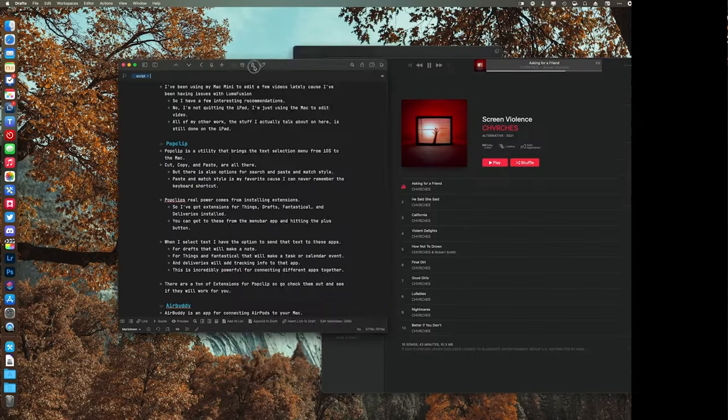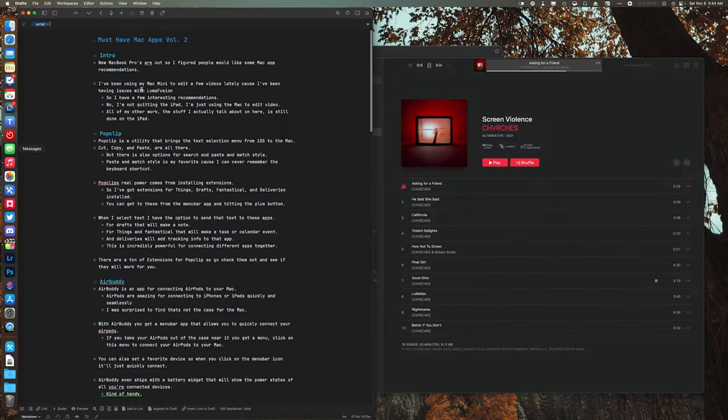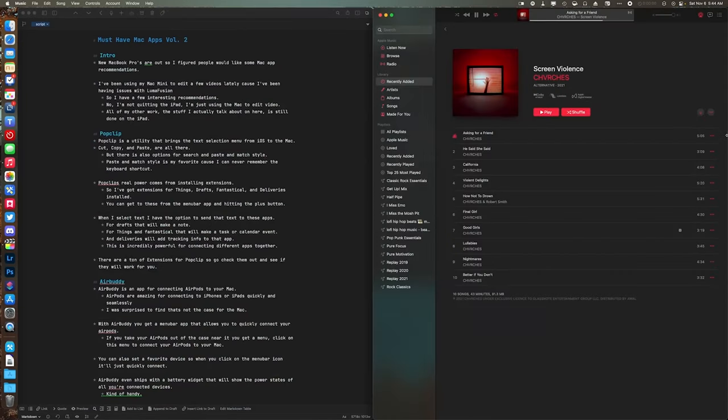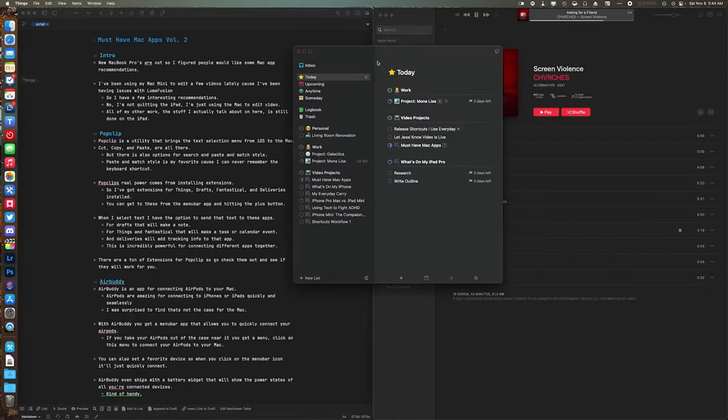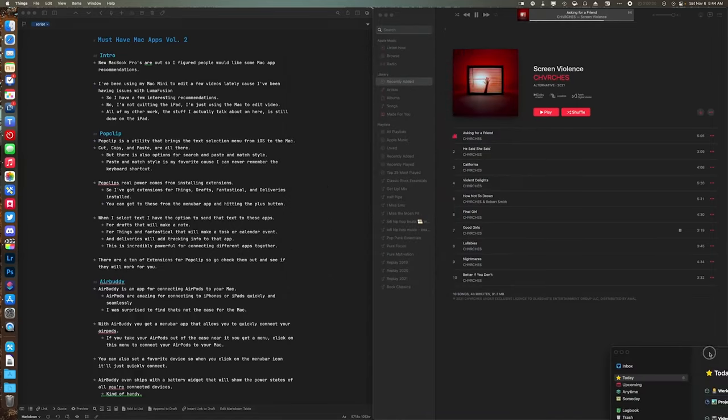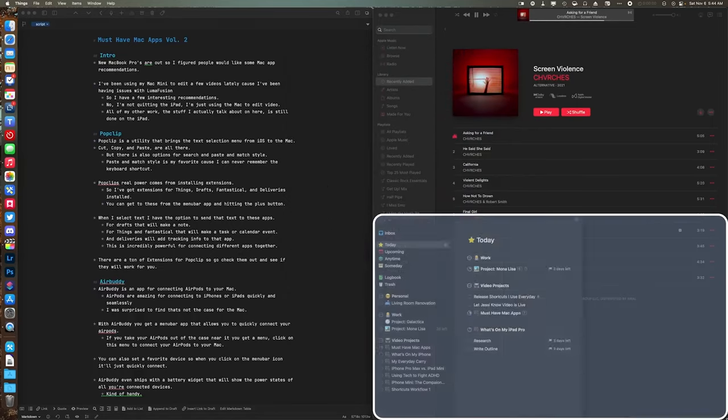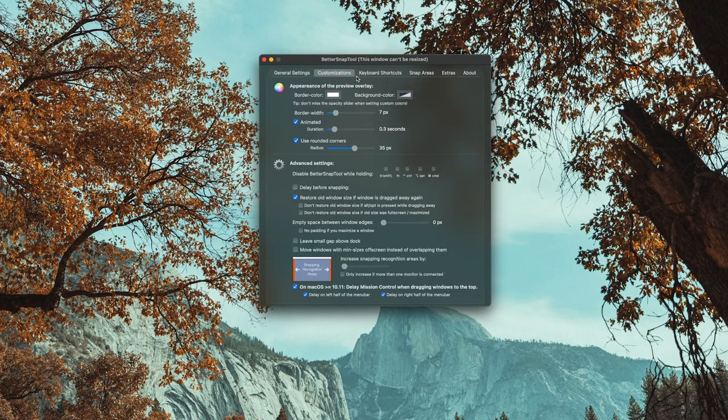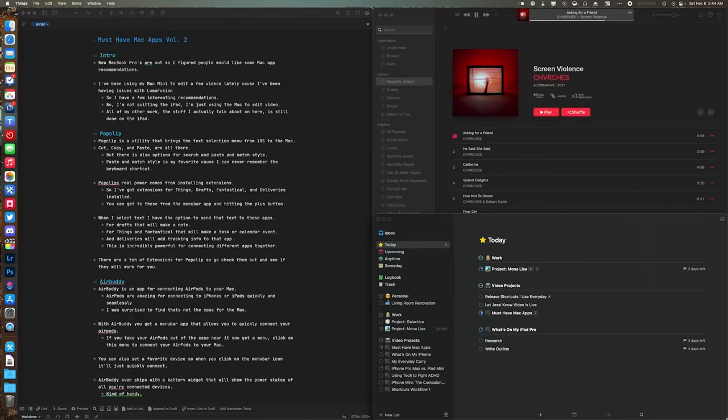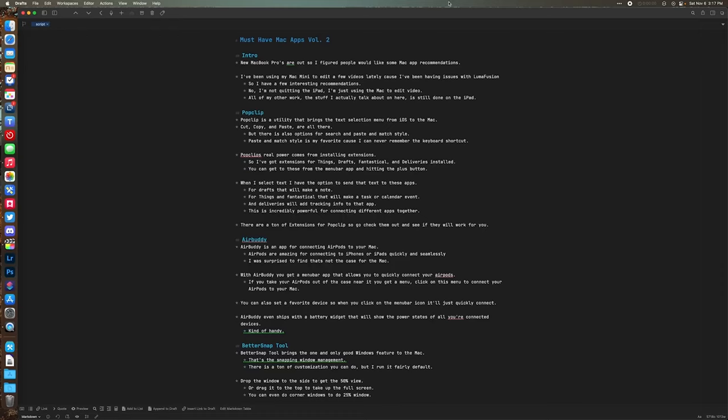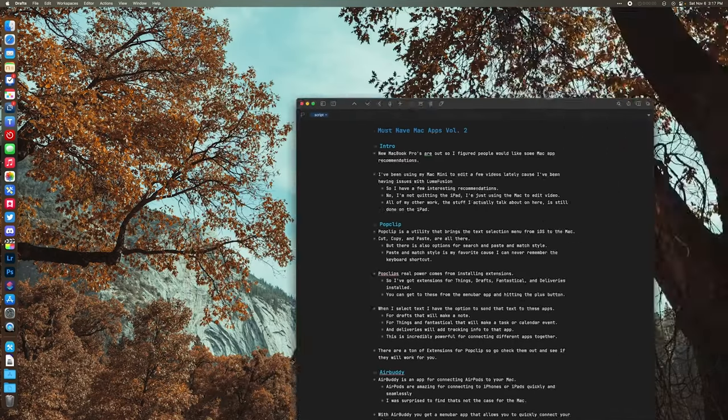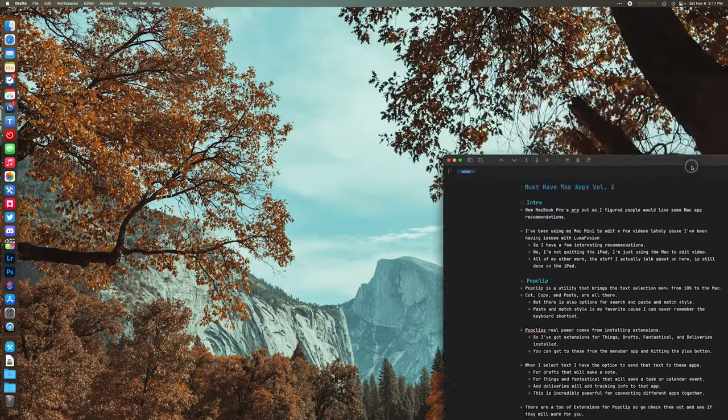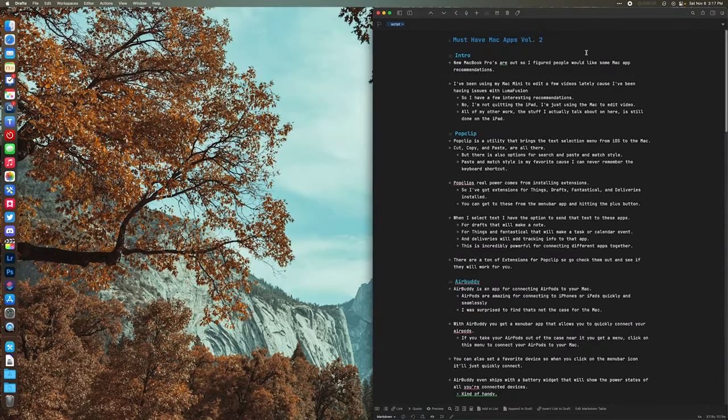The next app is BetterSnapTool. It comes with very useful features that enhance your MacBook's multitasking abilities and it's really easy to use. It allows you to effortlessly manage your window positions and sizes with simple and customizable keyboard shortcuts and snap layouts. It basically takes window snapping features from Windows 11 and applies them to your MacBook.